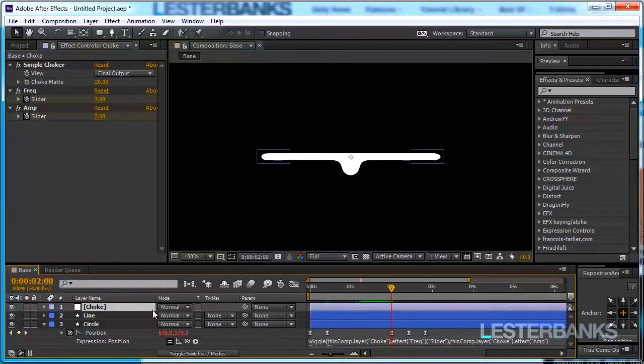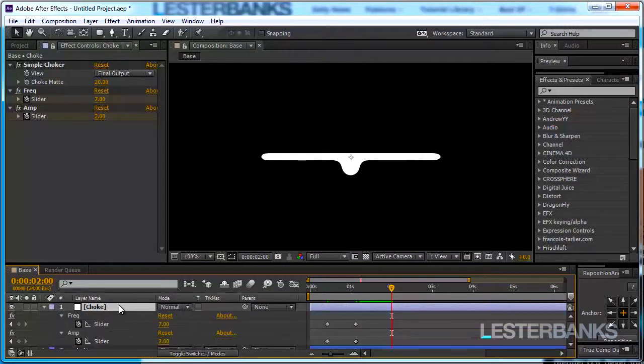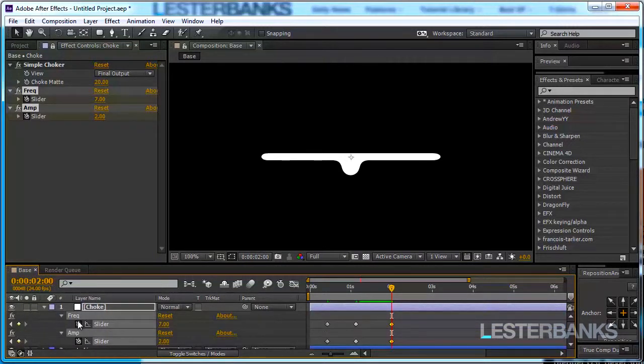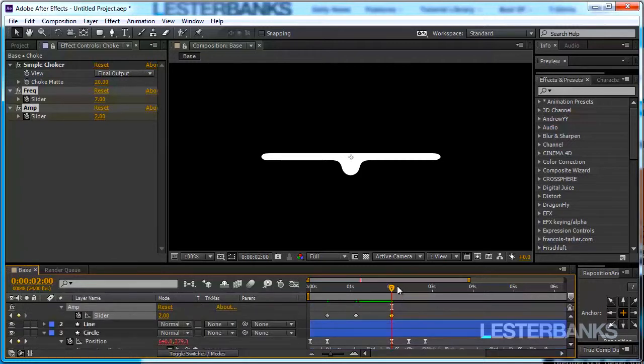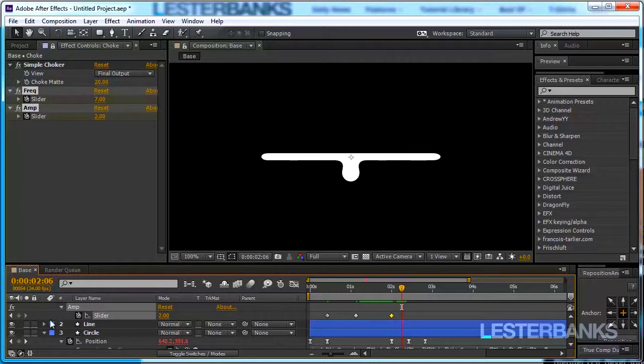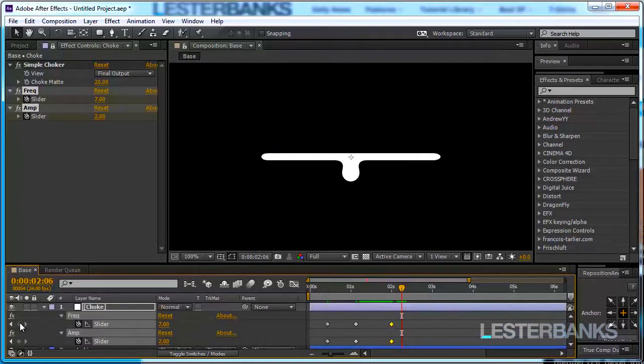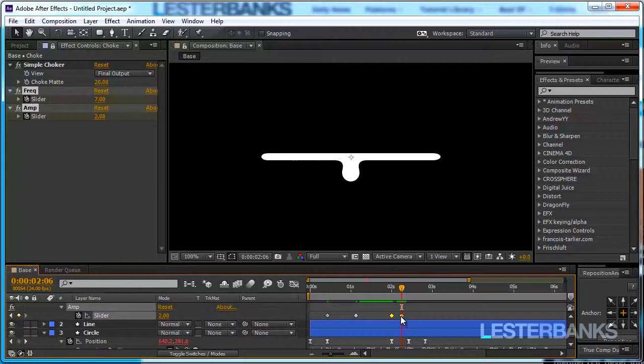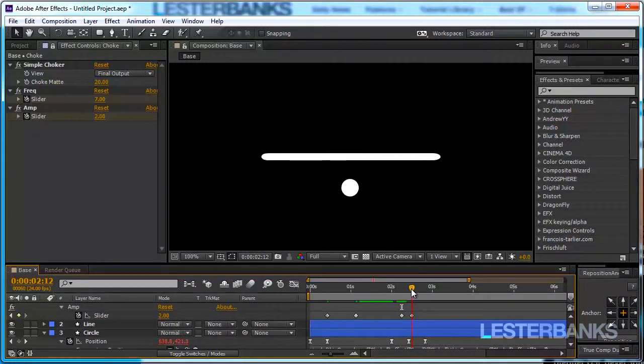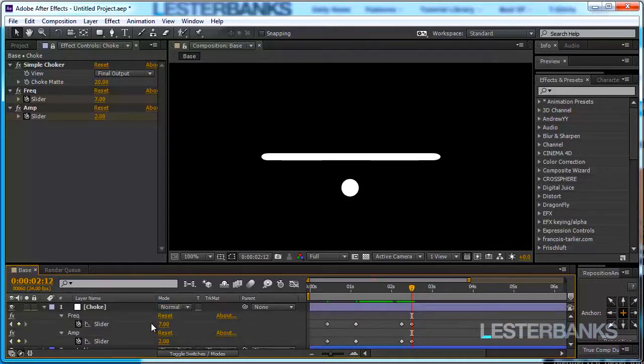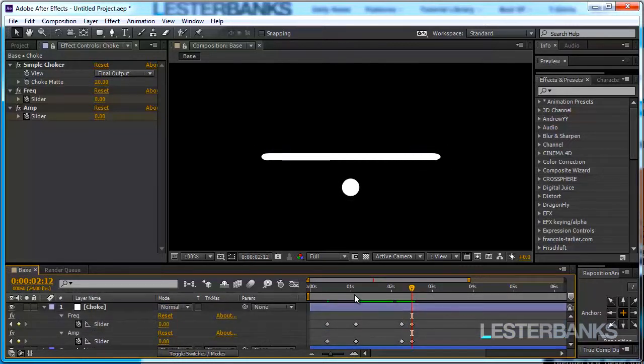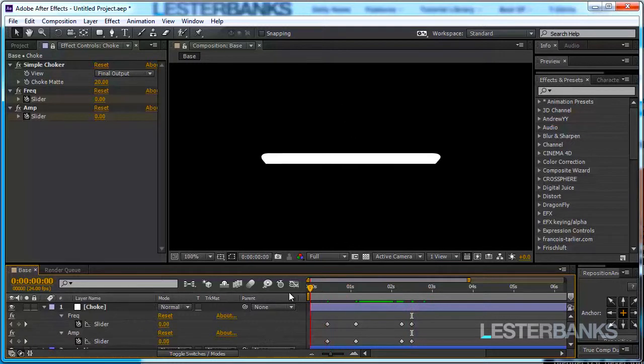And then it stays around these values all of this time so with the choke layer selected click U to reveal the keyframes and set two more keyframes over here and then it simply stops right here. Well I might want to move these keyframes a little and over here it simply stops so bring these values back to zero.